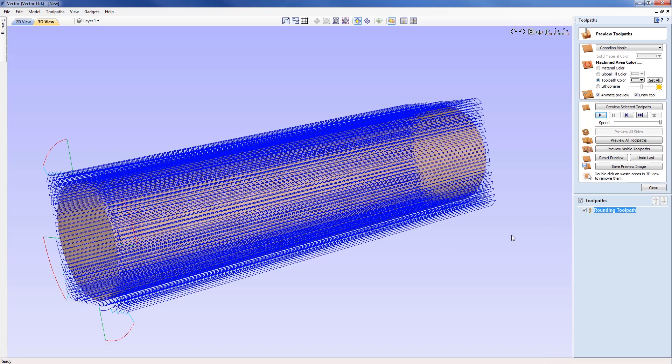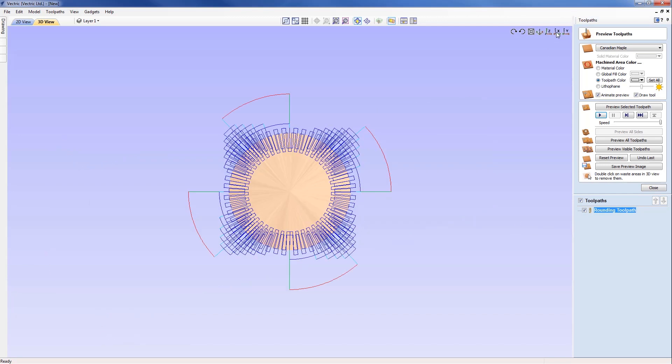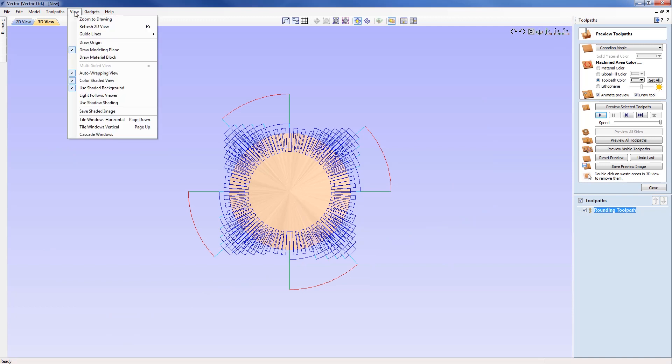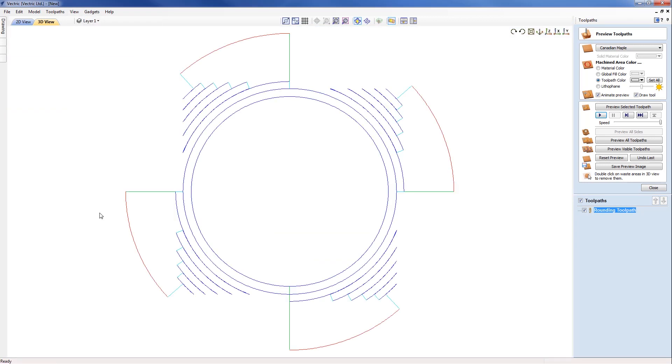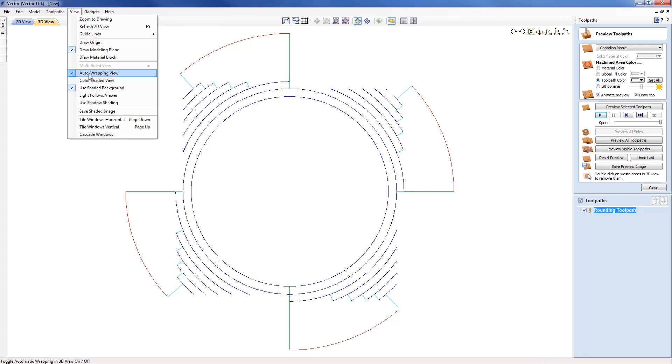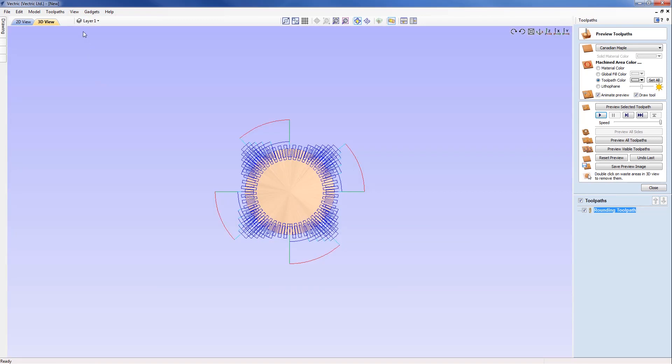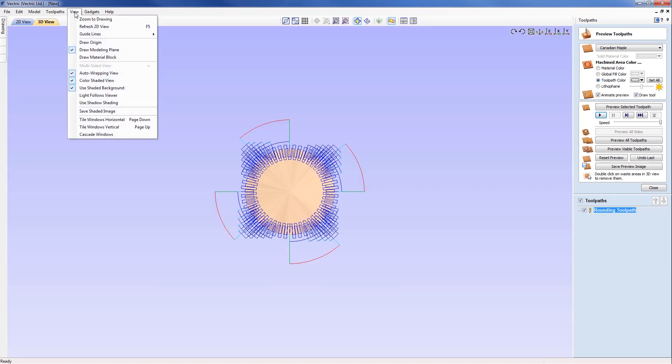If we have a look at the toolpath now and try to look along the X-axis, it may be best in this case just to view without the color shading on. By looking along the axis of the column we can see the rounding toolpath. Basically a square could easily be placed over the top of that toolpath, showing that it's a step routine inwards to remove that stock.